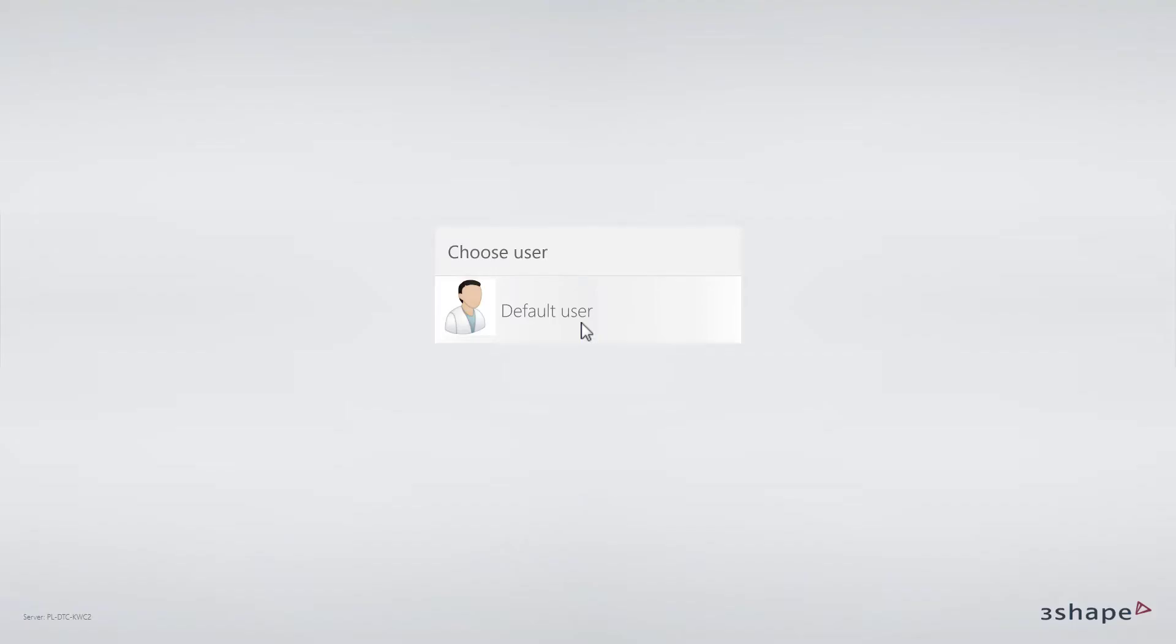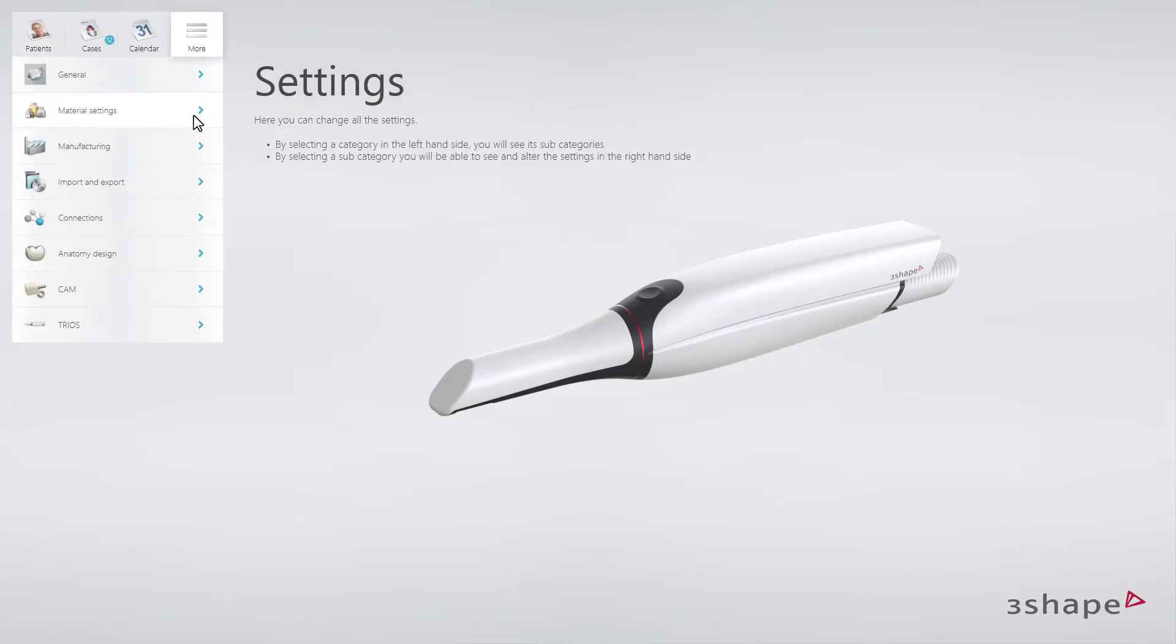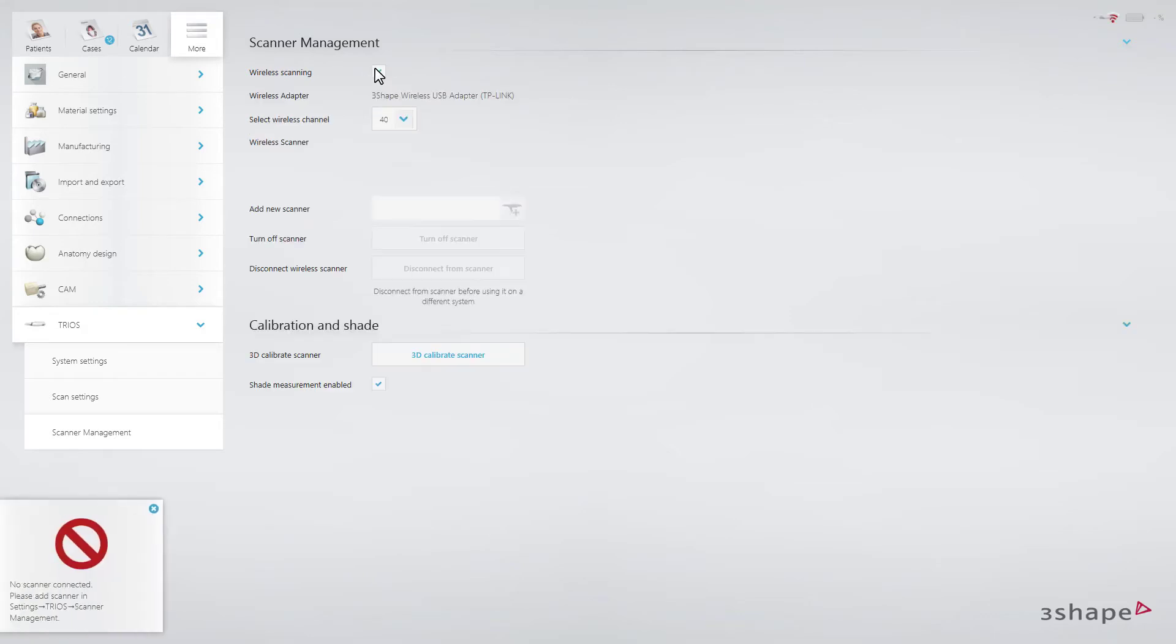Start the Trios software. As it is the first time of use, you will need to go to the settings page and activate wireless mode and pair the scanner with the software.